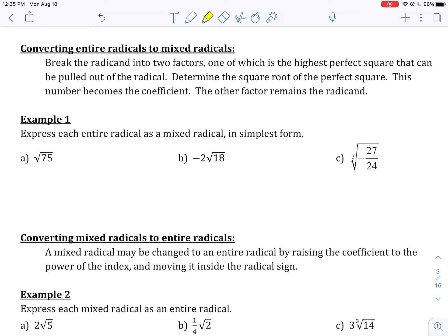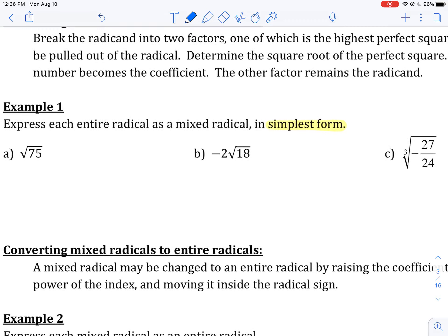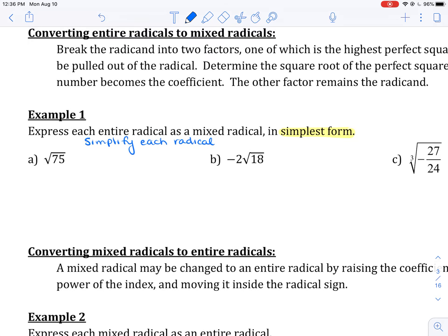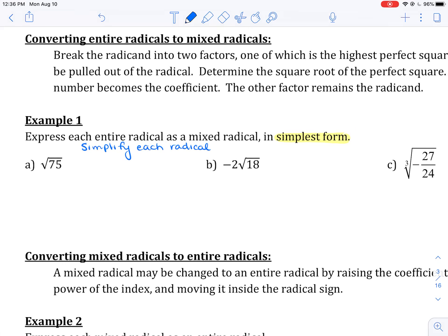Example 1. We are asked to express each entire radical as a mixed radical in simplest form. Another way we may be asked to do this is to just simplify each radical. From math 10, if we want to simplify the root of 75, we want to get the smallest possible number underneath the radical sign.